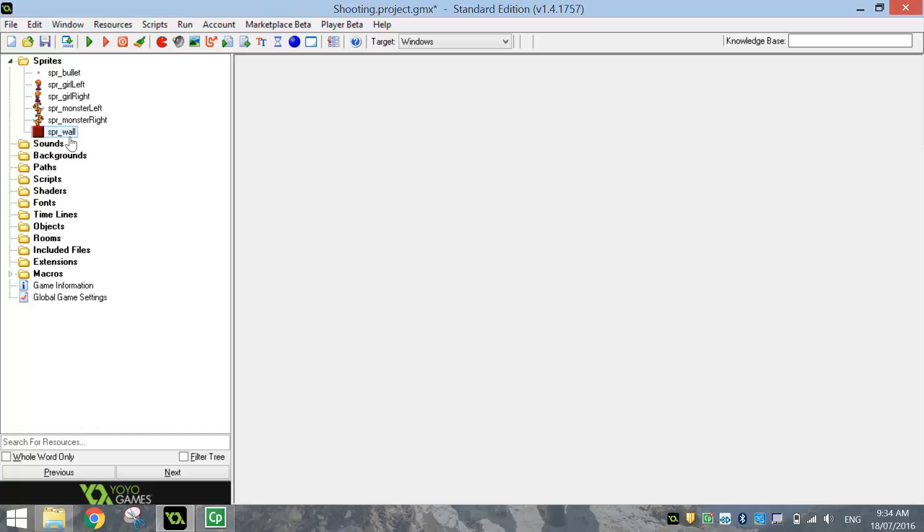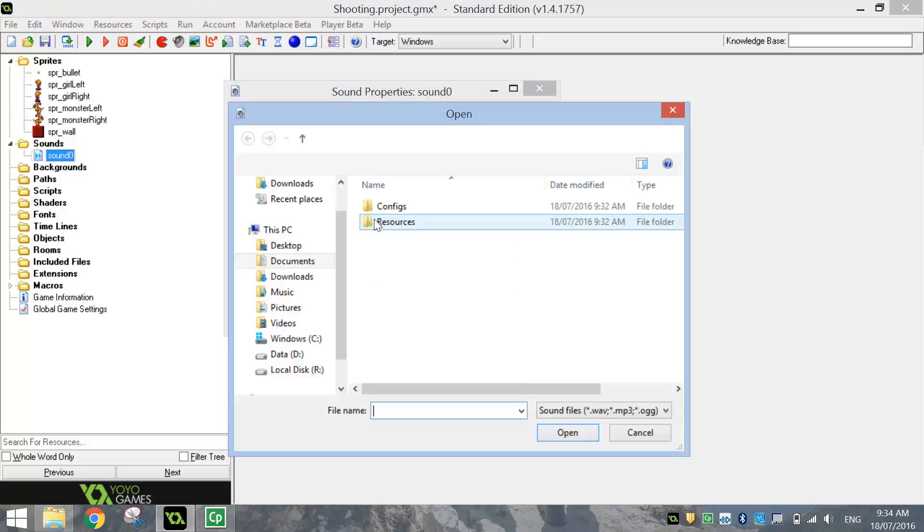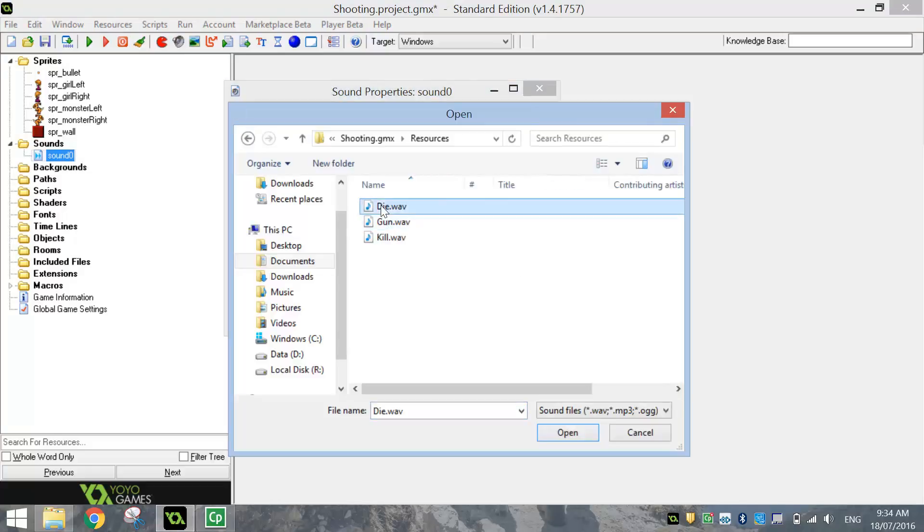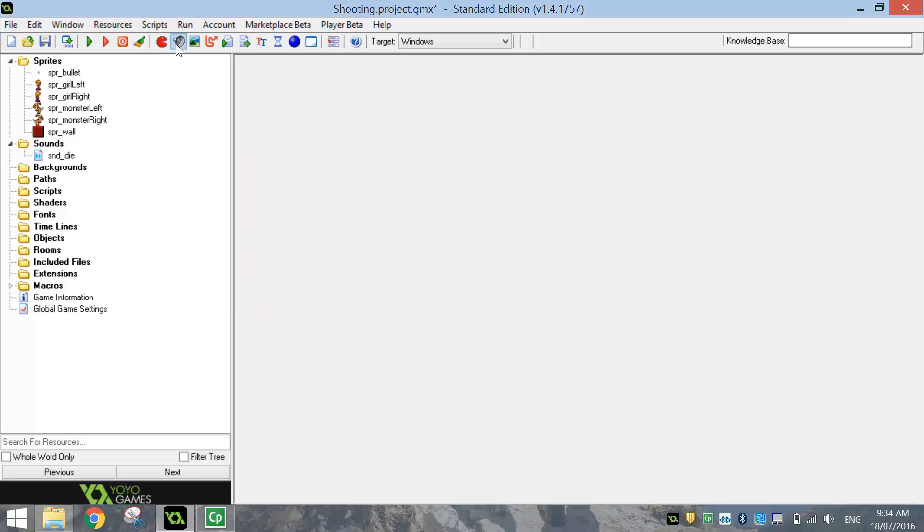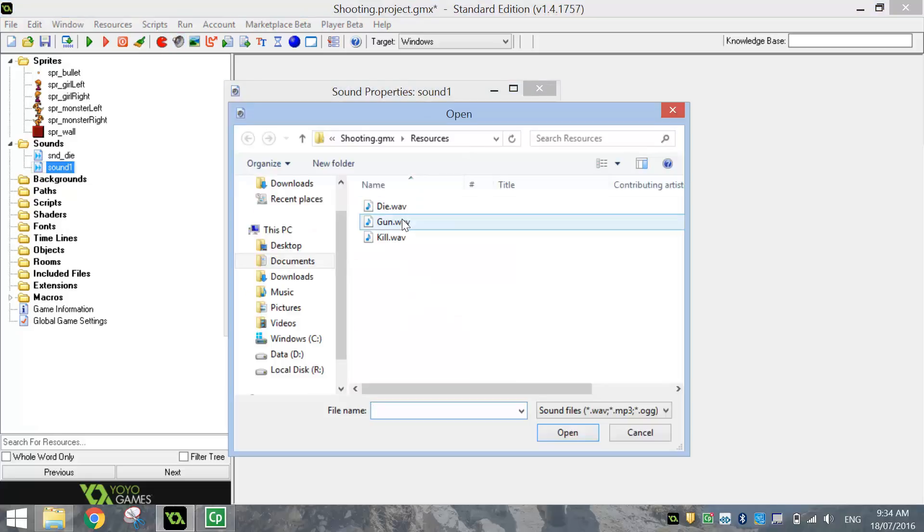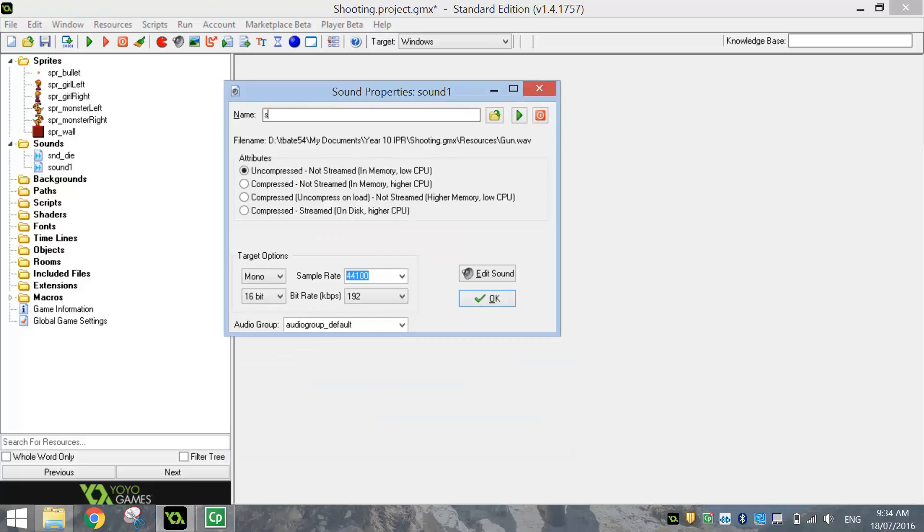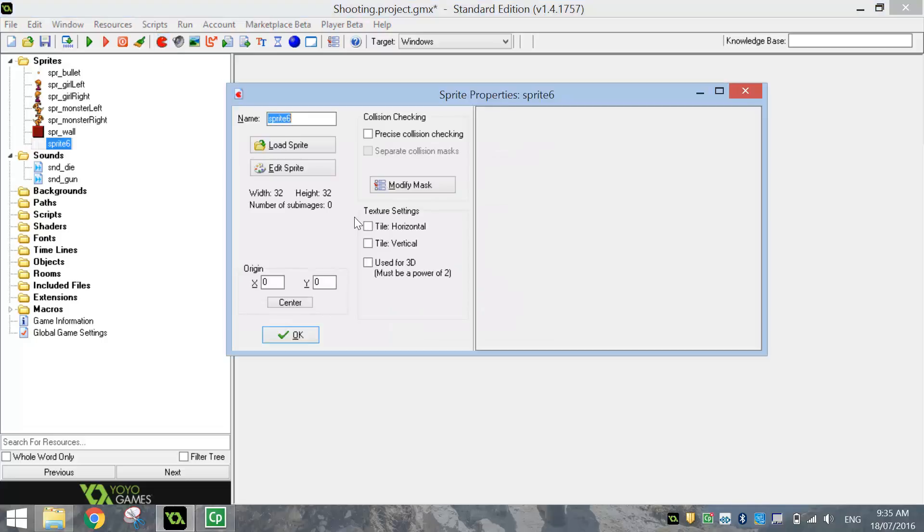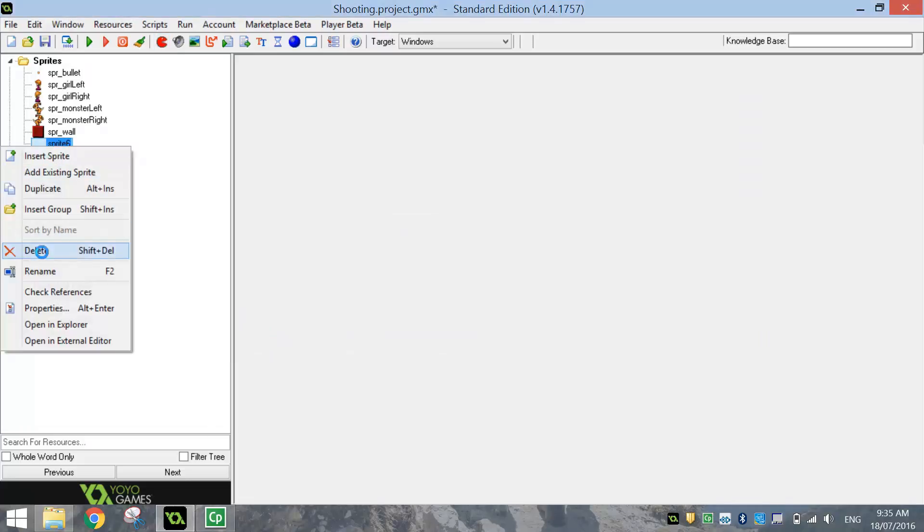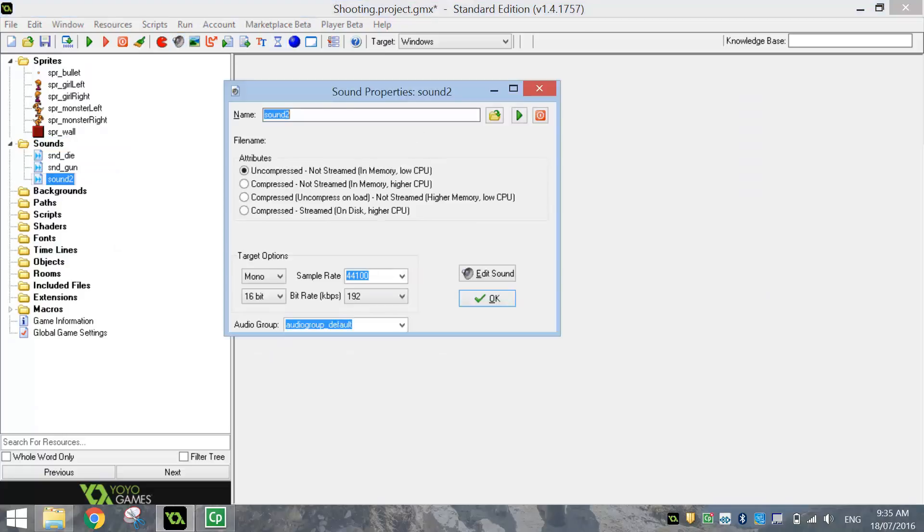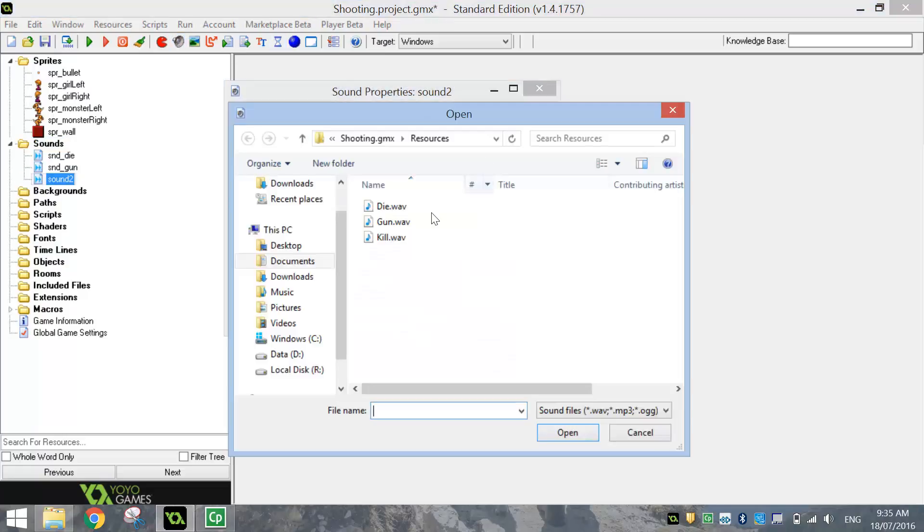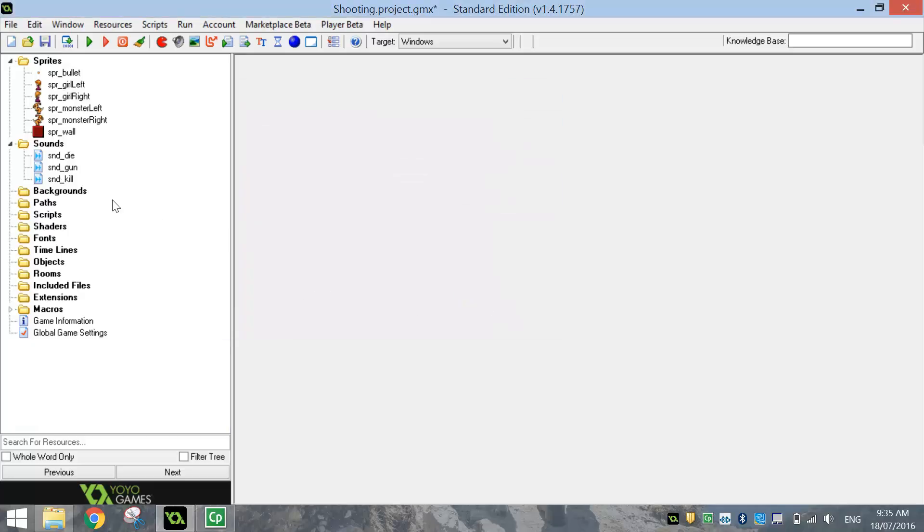So what we're going to do next is bring in the sounds. Sounds we want to bring in, we've got three of them. First one's called Die, so SND underscore Die. Click OK. Next sound that we're going to bring in is the gun. Give that the name SND underscore gun. So that's when we shoot our gun, you'll actually hear it. I wasn't meant to make that sprite, so I'll just delete that. And the final sound that we're going to bring in is the kill sound. So when we actually kill one of the bad guys, we'll have a sound for that as well to show they've disappeared from our game, so SND kill, that one will be called. I'll show you three sounds now in your game.